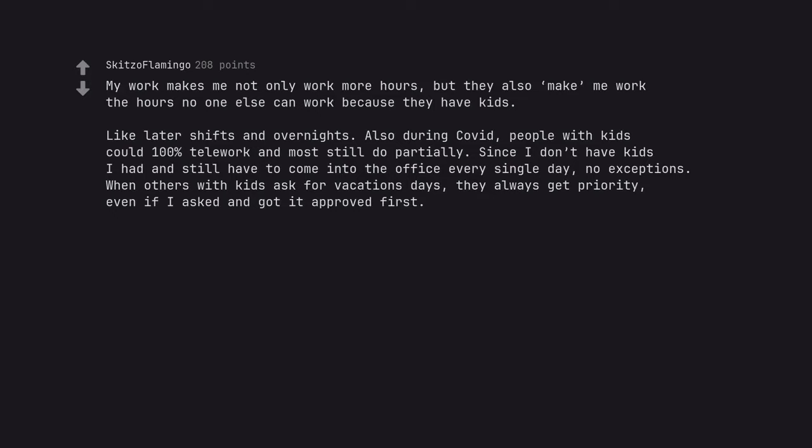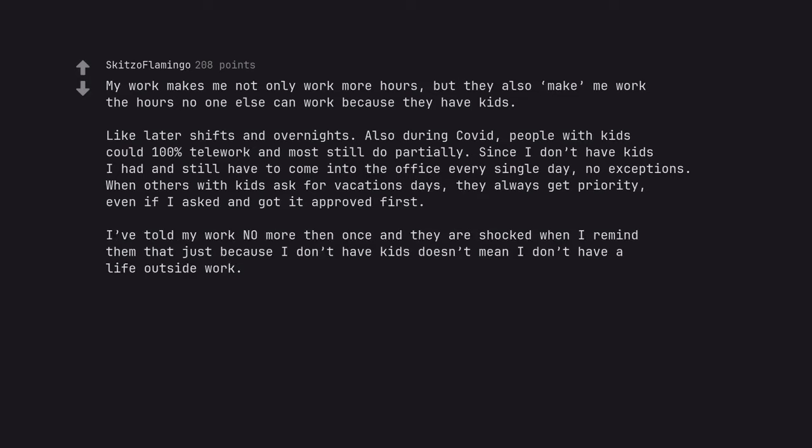When others with kids ask for vacation days, they always get priority, even if I asked and got it approved first. I've told my work no more than once and they are shocked when I remind them that just because I don't have kids doesn't mean I don't have a life outside work.